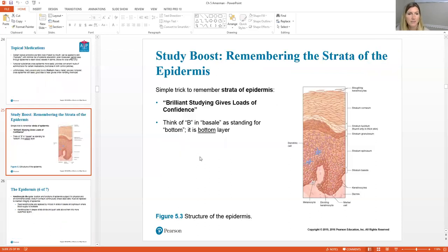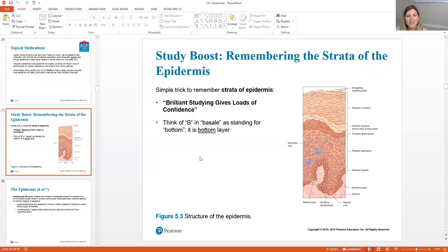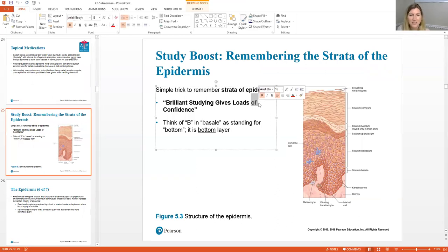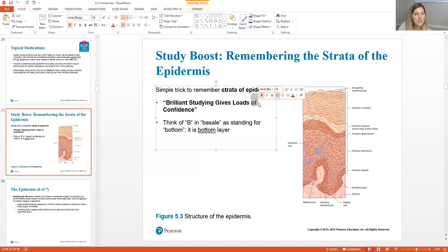A mnemonic device for the layers is 'Brilliant studying gives loads of confidence.' However, my advice is that I don't like mnemonic devices — you spend time memorizing the phrase and then still need to know what each letter stands for. There's also the word 'of' in the sentence with no corresponding layer. Just remember the layers directly; don't waste your time with the mnemonic device.